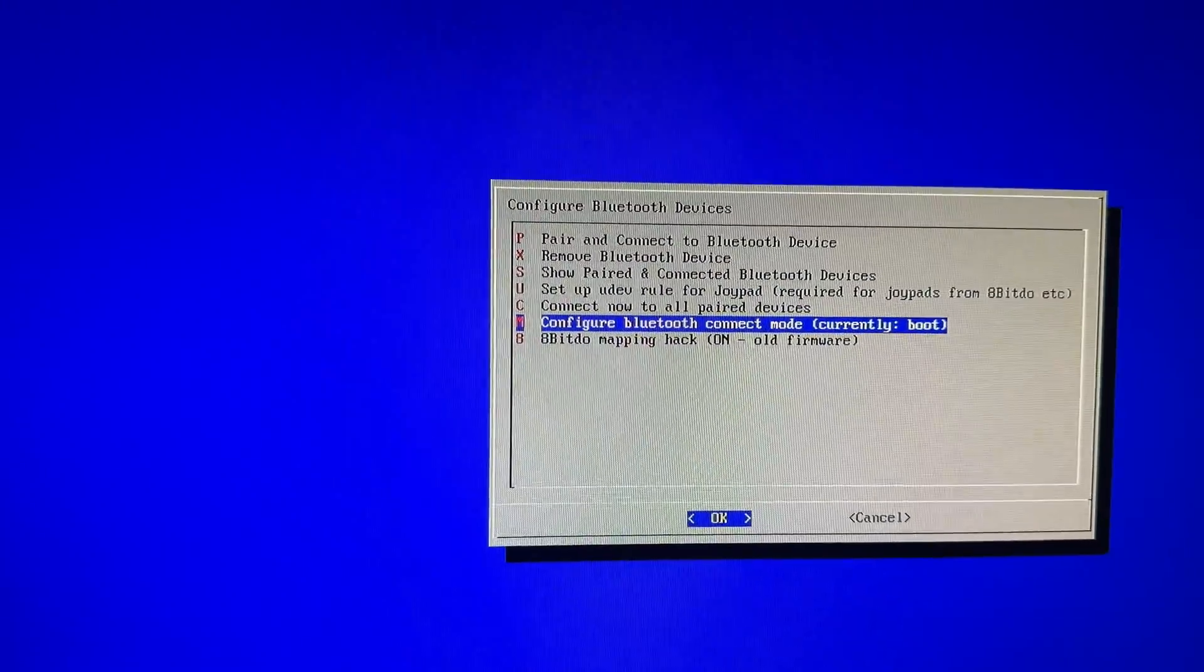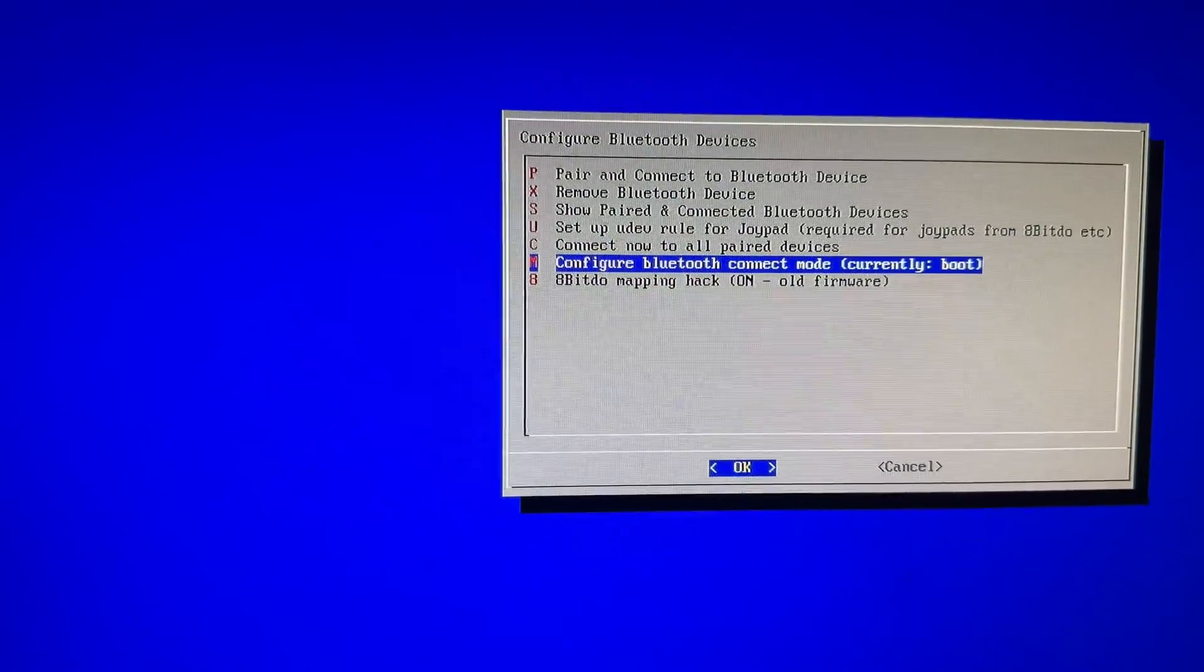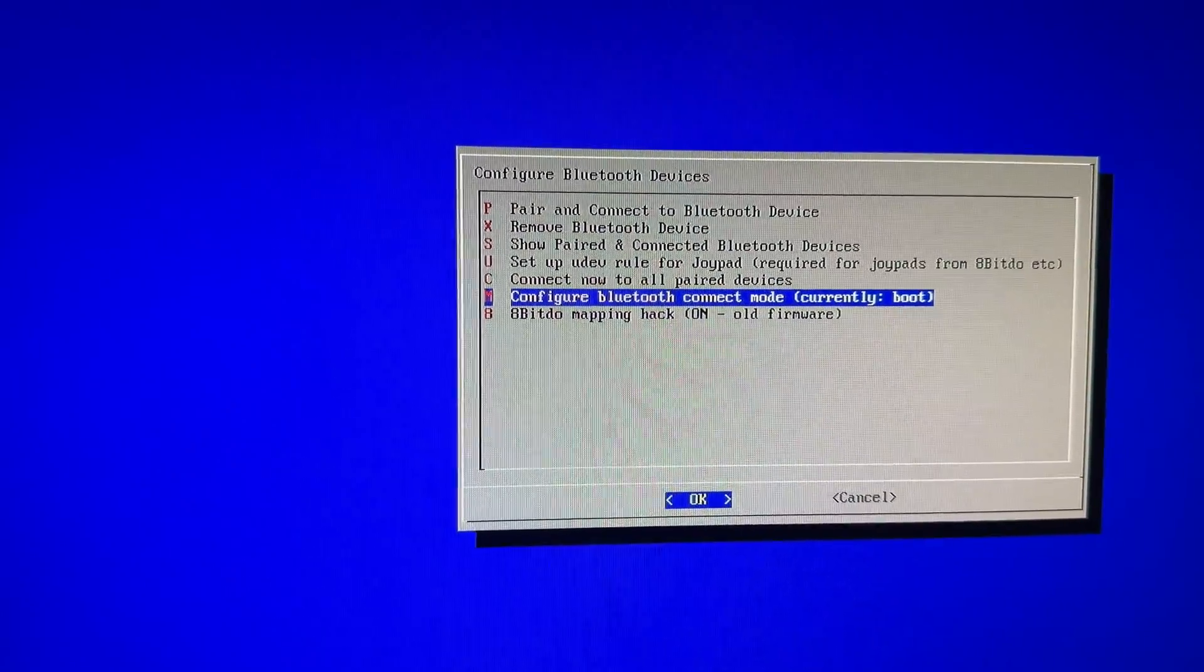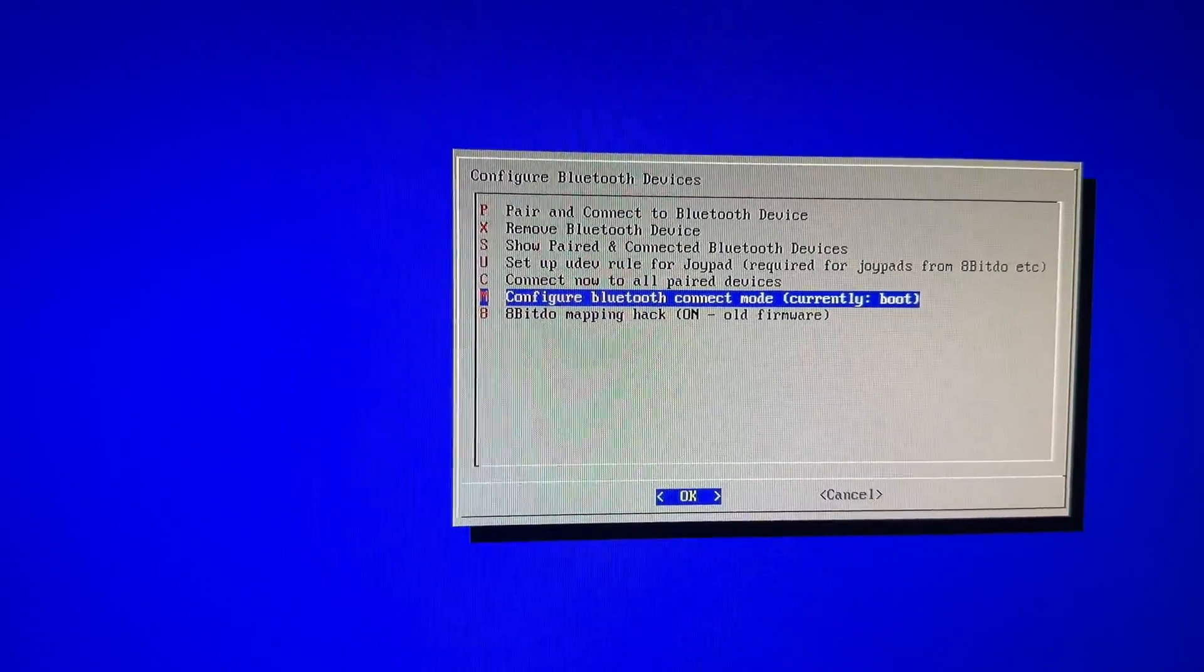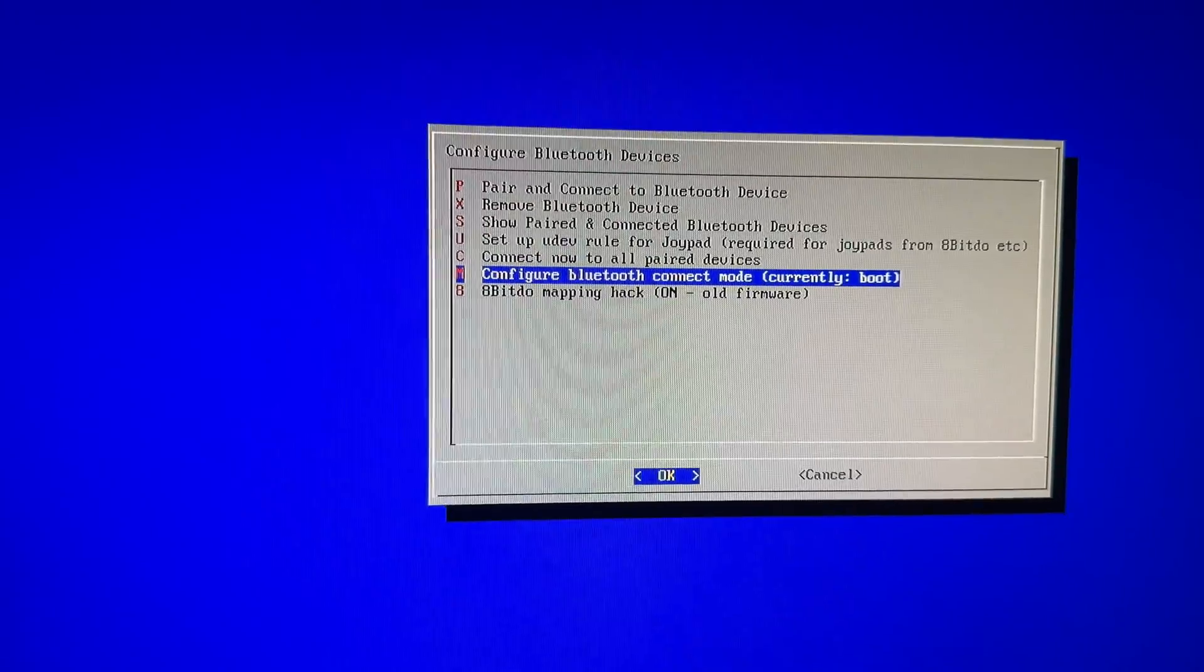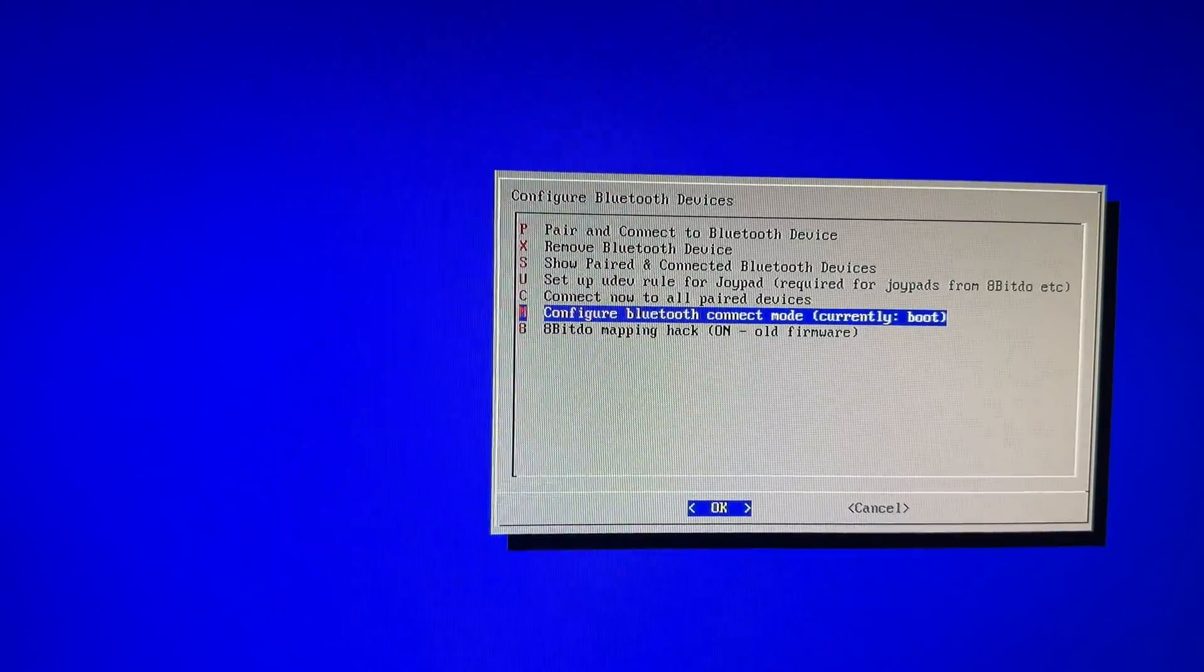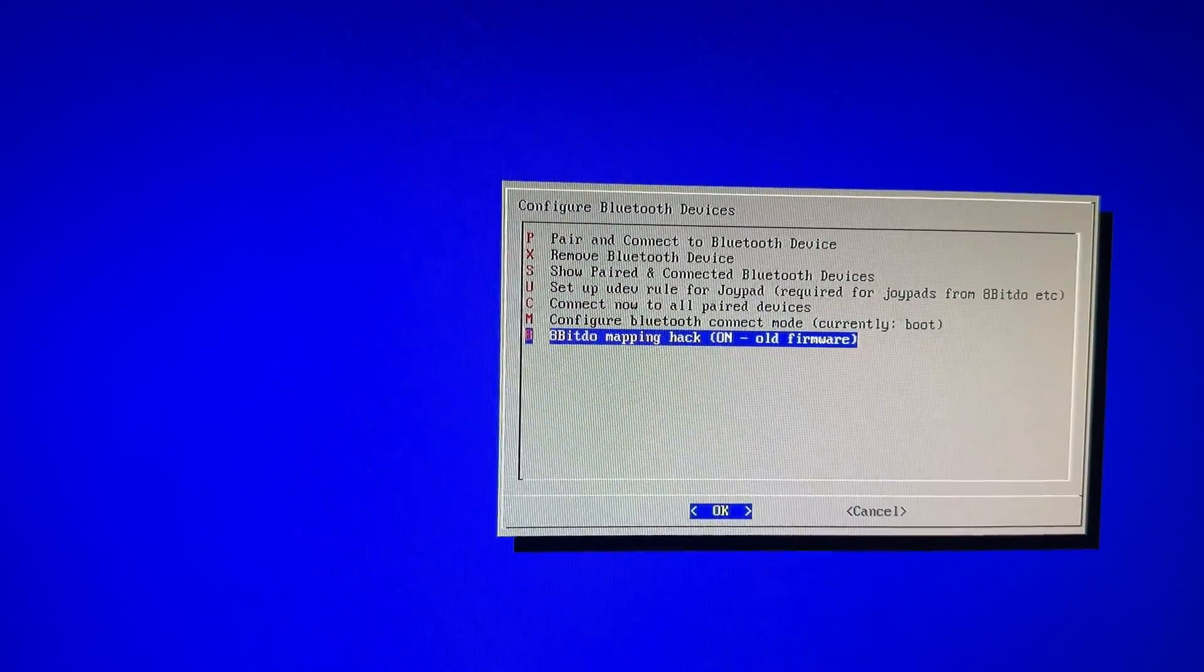So that's pretty much how you'll set up your Bluetooth controller if you're using Supreme Ultra or some of the other Raspberry Pi images that may be out there. At least I know it works for Supreme Ultra, and then there's a special setup here for 8-Bitdo.